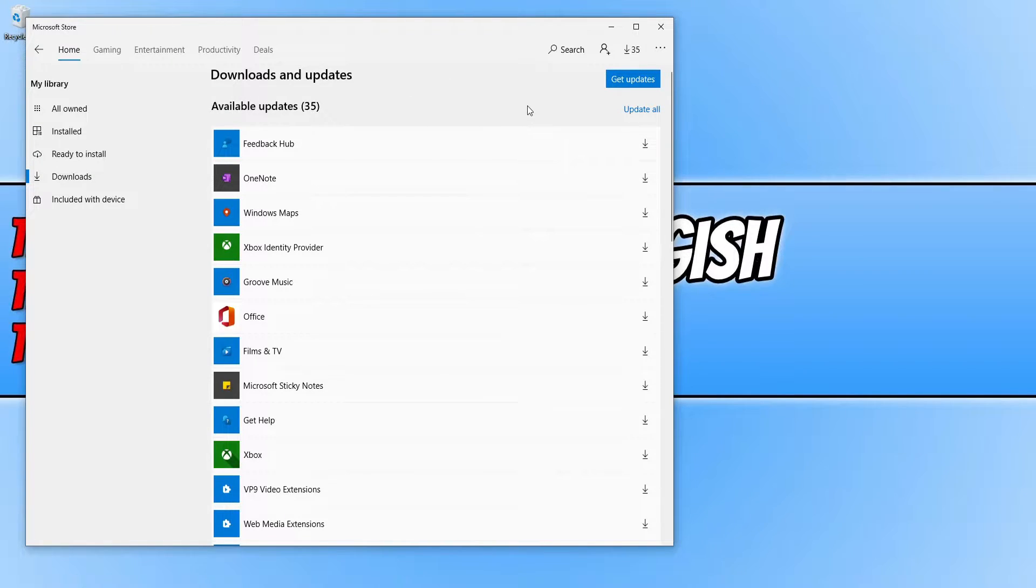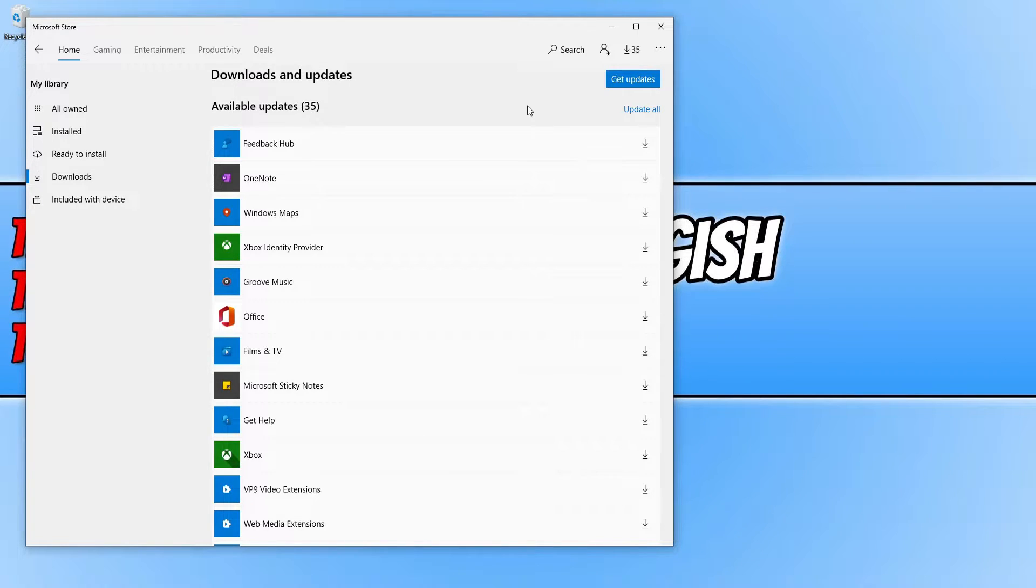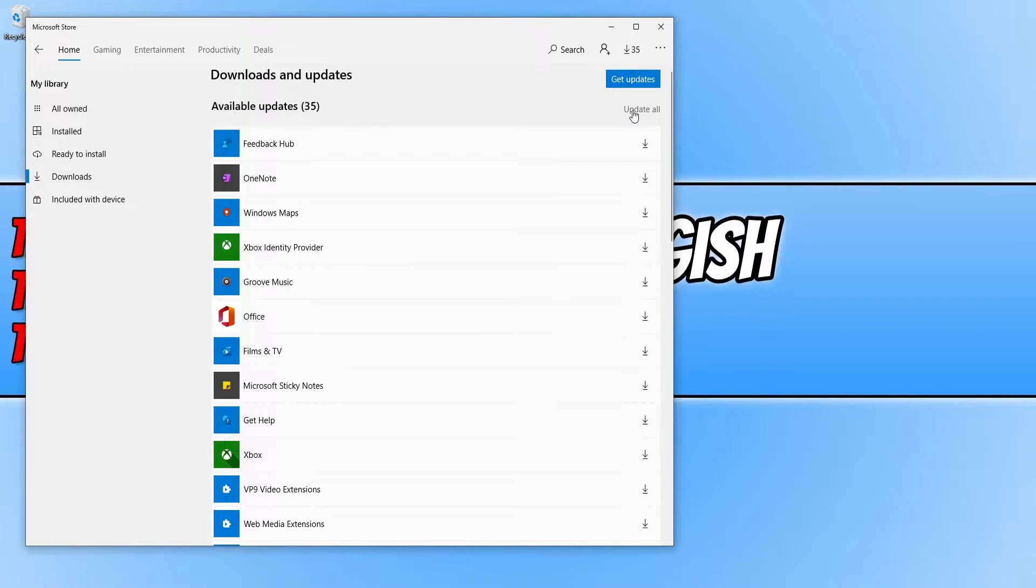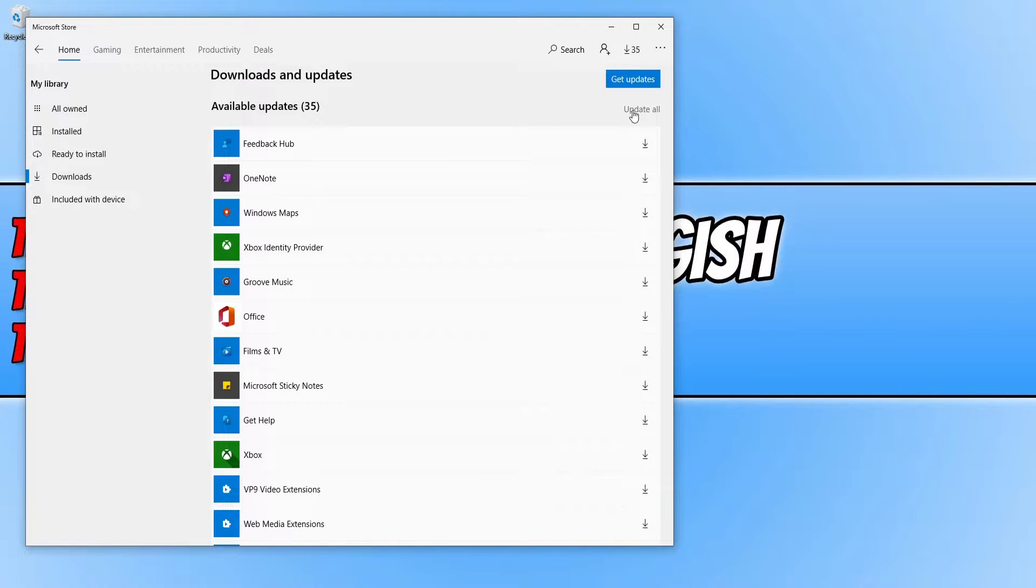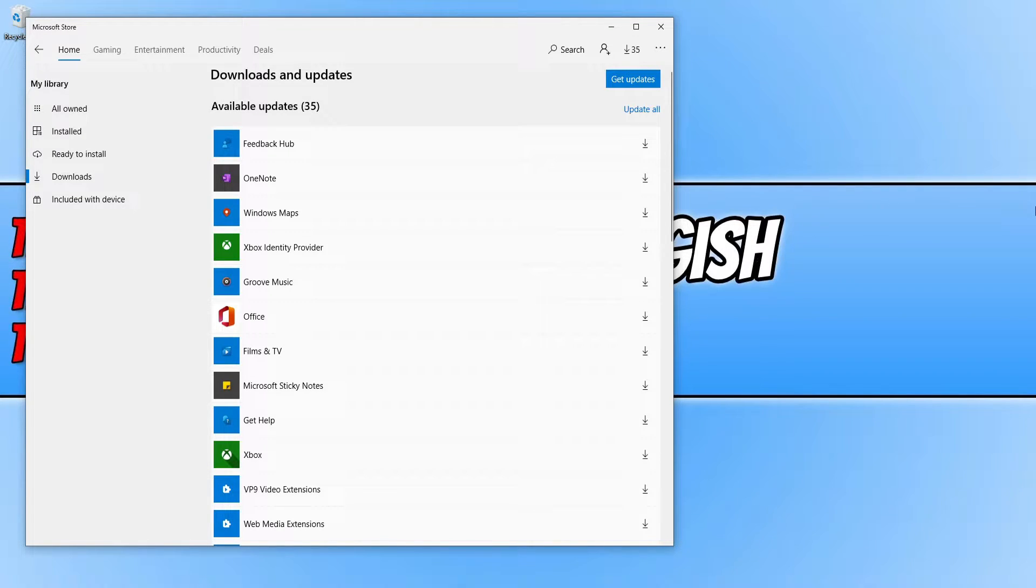You need to click on update all if you have updates available. I'm actually not going to click on the button because I'm recording at the moment and I don't want it to mess up my recording. Go ahead and see if that has fixed the issue with your apps not opening.